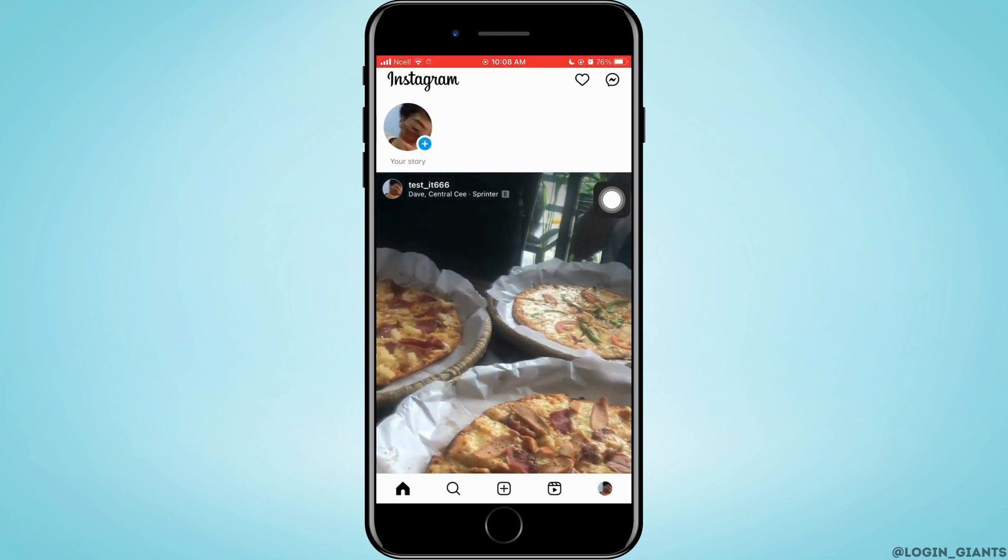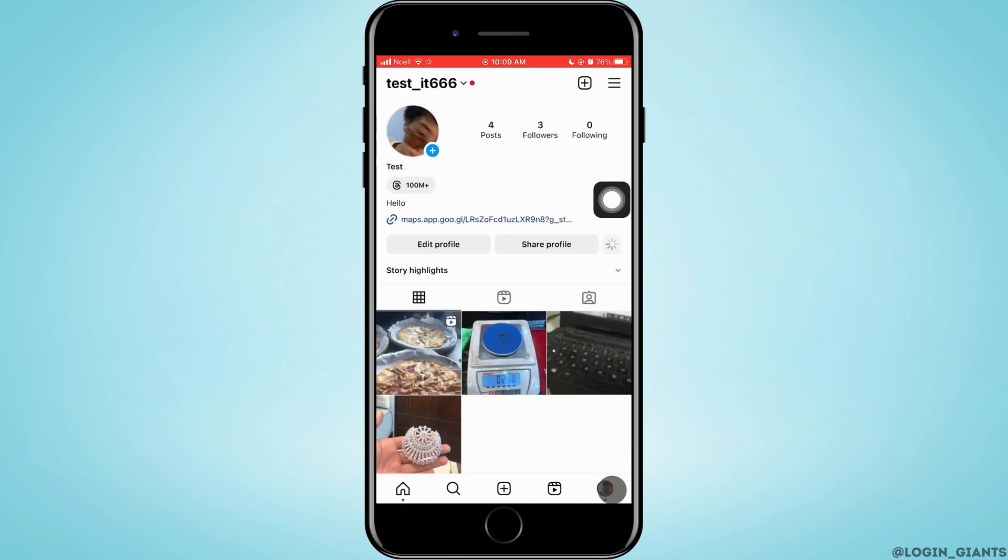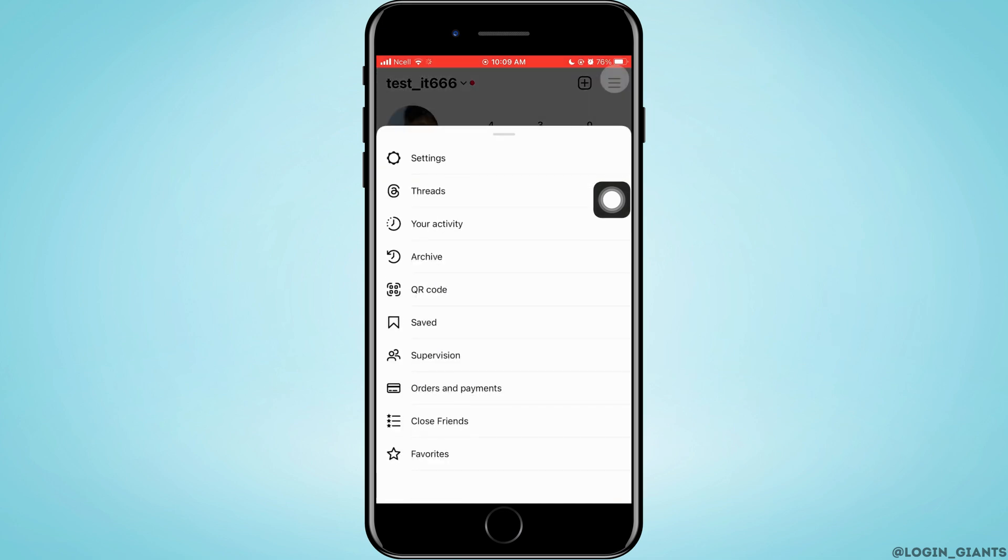Then, tap on your profile that is on the bottom right corner. Tap on three horizontal lines on the top right corner, then tap on settings.